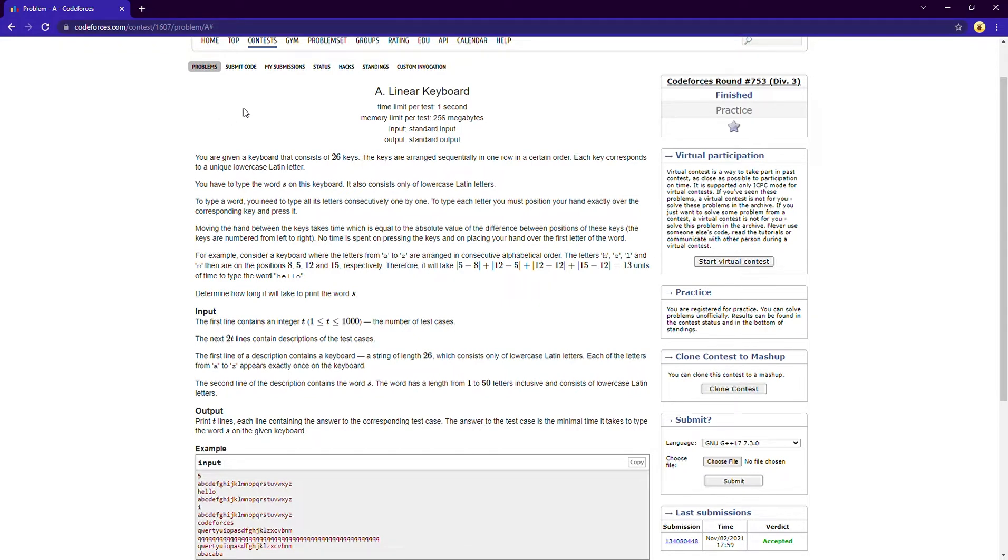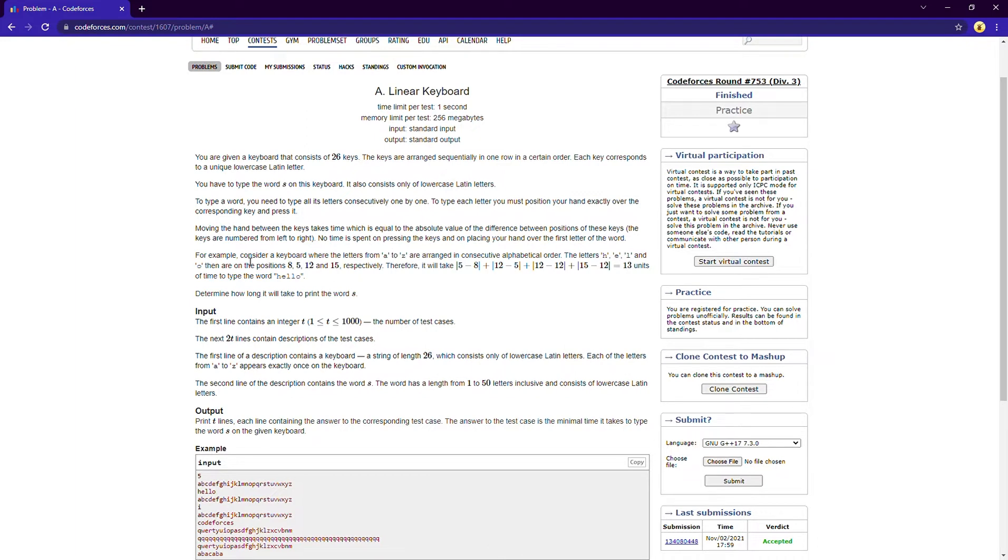So basically you are given a linear keyboard in which 26 keys are arranged in a linear fashion, in a horizontal fashion. Now your job is to type a word. Now to type a word you must press all the letters in the word in the exact sequence. Now to move from one letter to another, to press one letter to another, the total time taken.